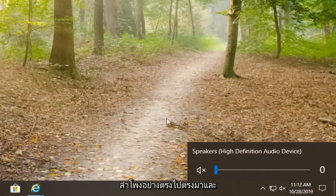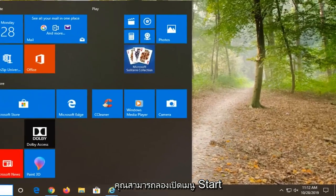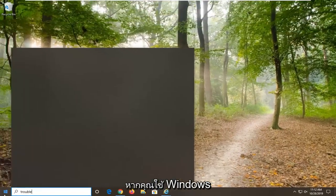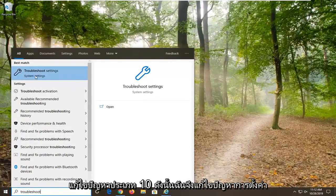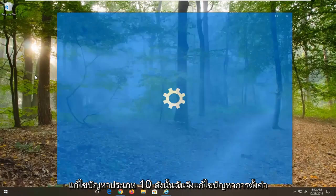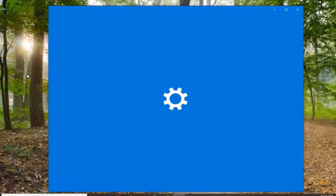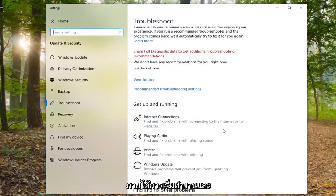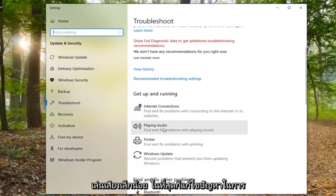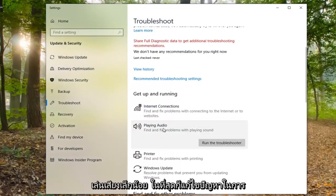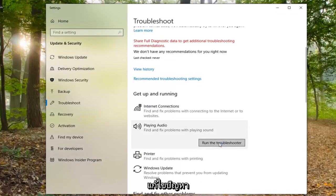Pretty straightforward. You can also try opening up the start menu. If you are on Windows 10, type in troubleshoot. Select troubleshoot settings. Underneath get up and running, select playing audio. Find a fixed problem with playing sound and select run the troubleshooter.